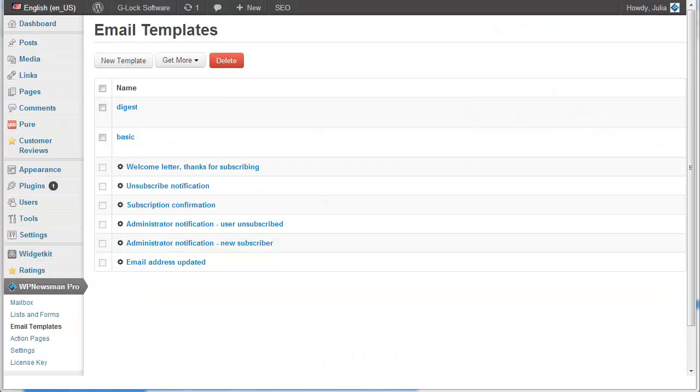Hi! In this video, I'll show you how to edit email templates, create new templates, and email messages in Newsman.